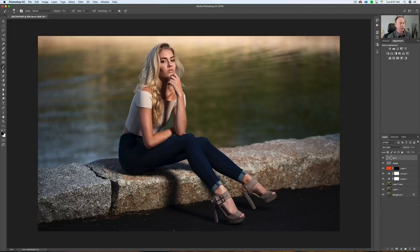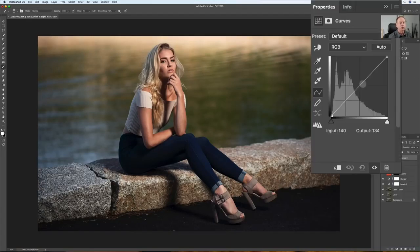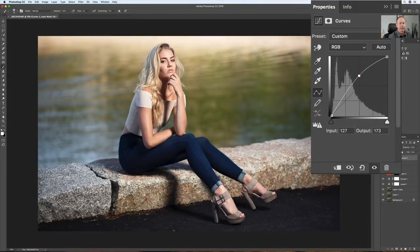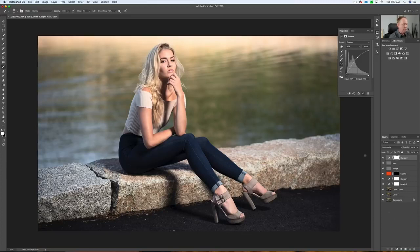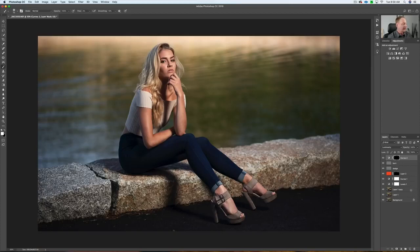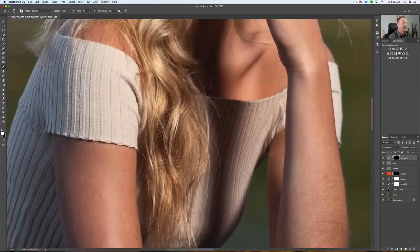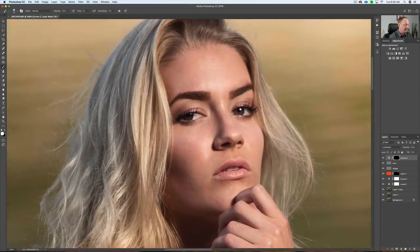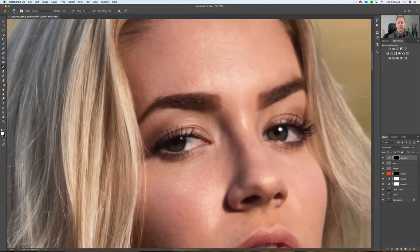There's also another way to burn — dodging and burning can be done with a Curves layer. Let's say we want to dodge with our Curves layer: bring that up, go to Luminosity so we don't affect the colors, then Command I to invert and create a black mask. Paint on that with white. The one thing about using a Curves layer is you're never going to go brighter than how you've set your curve — that's a good thing.